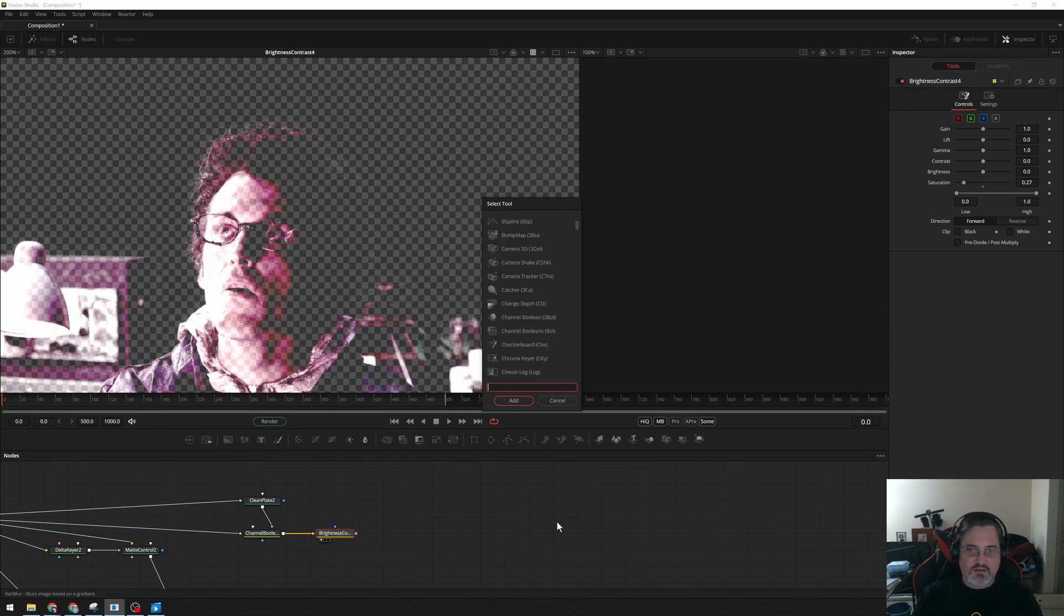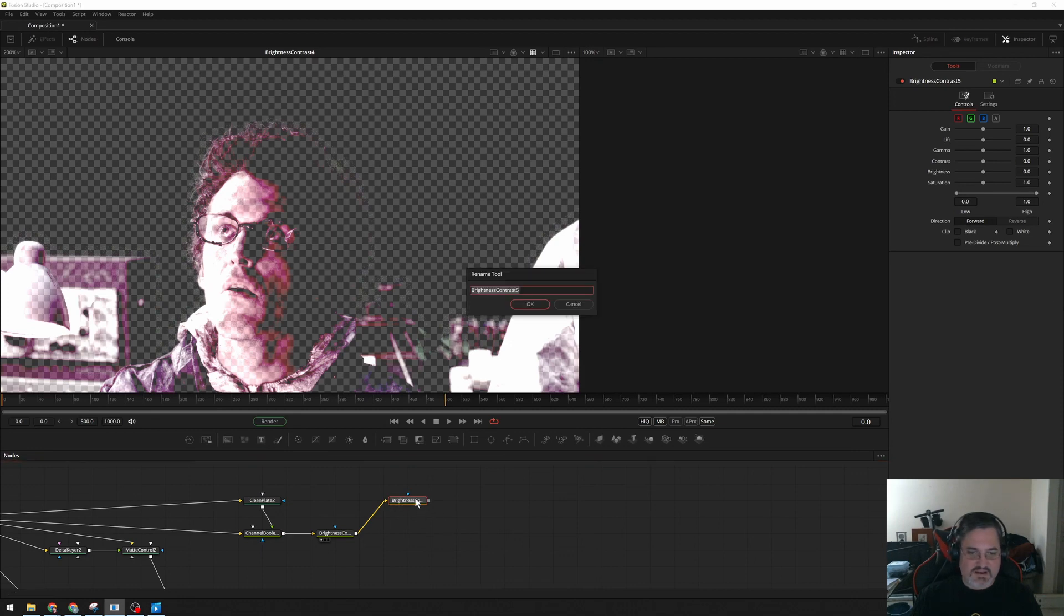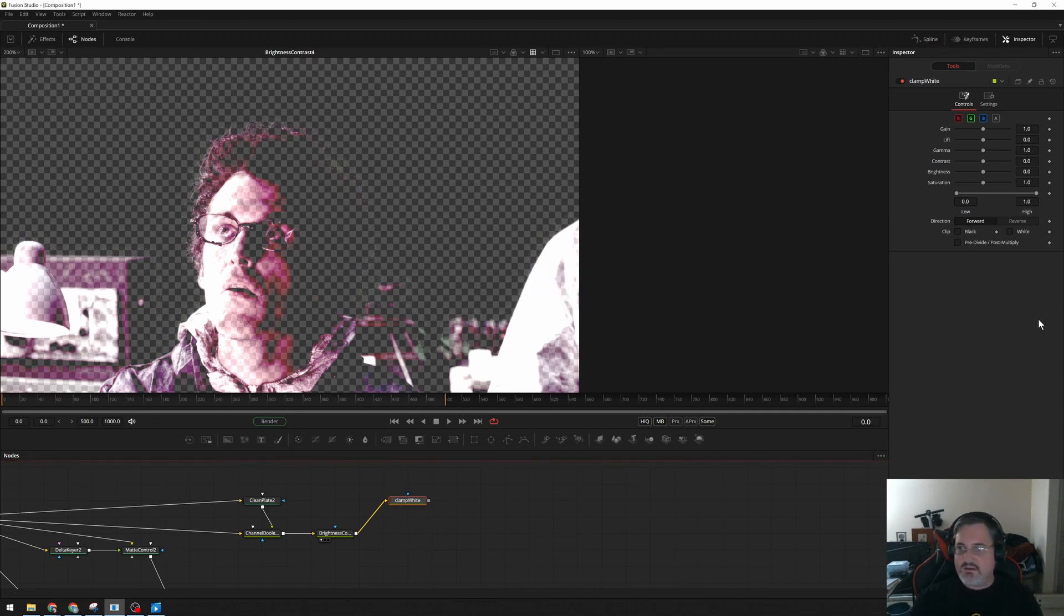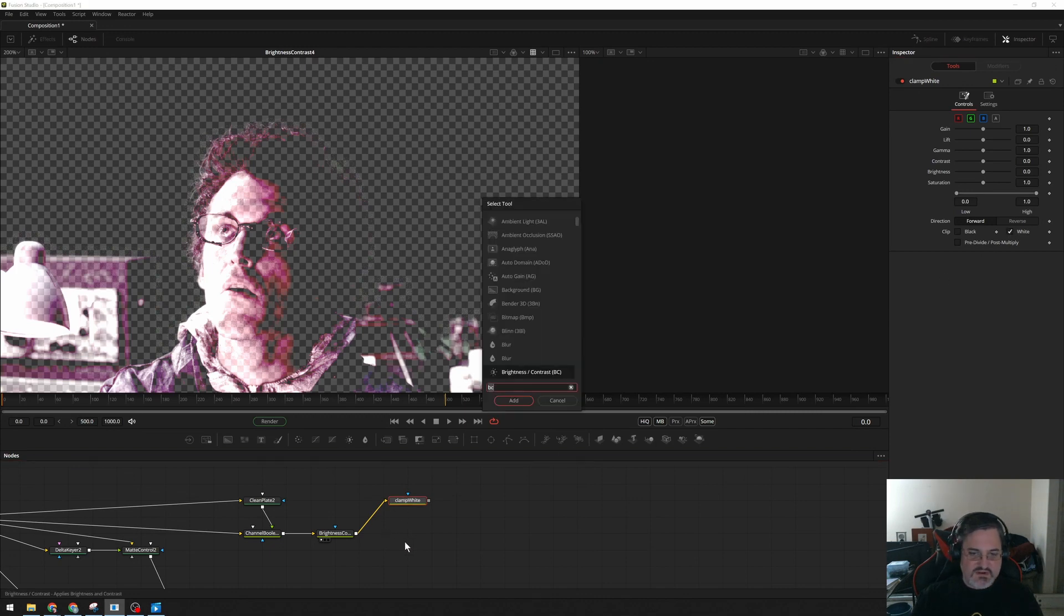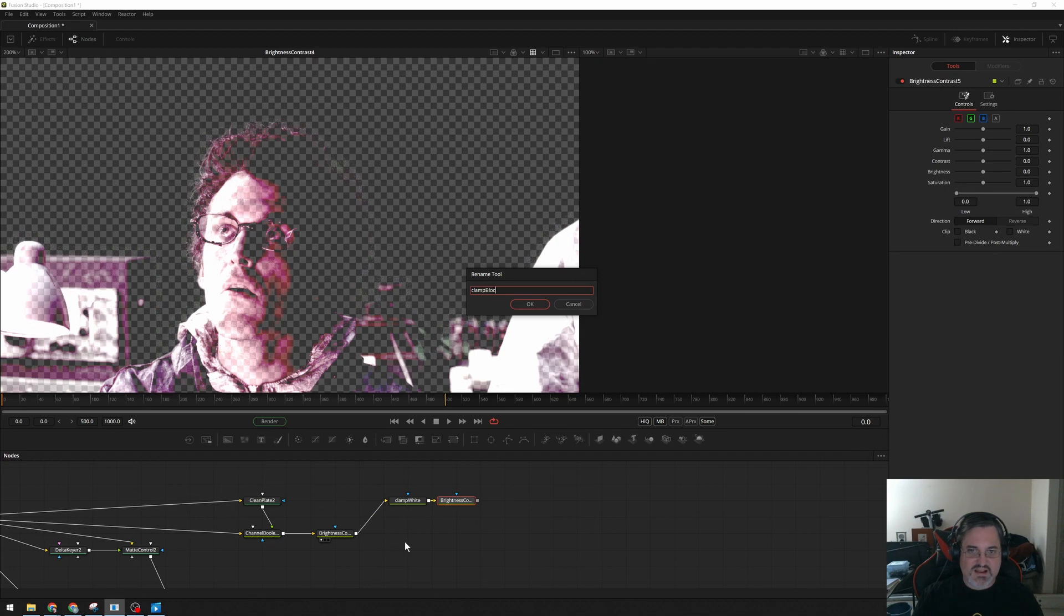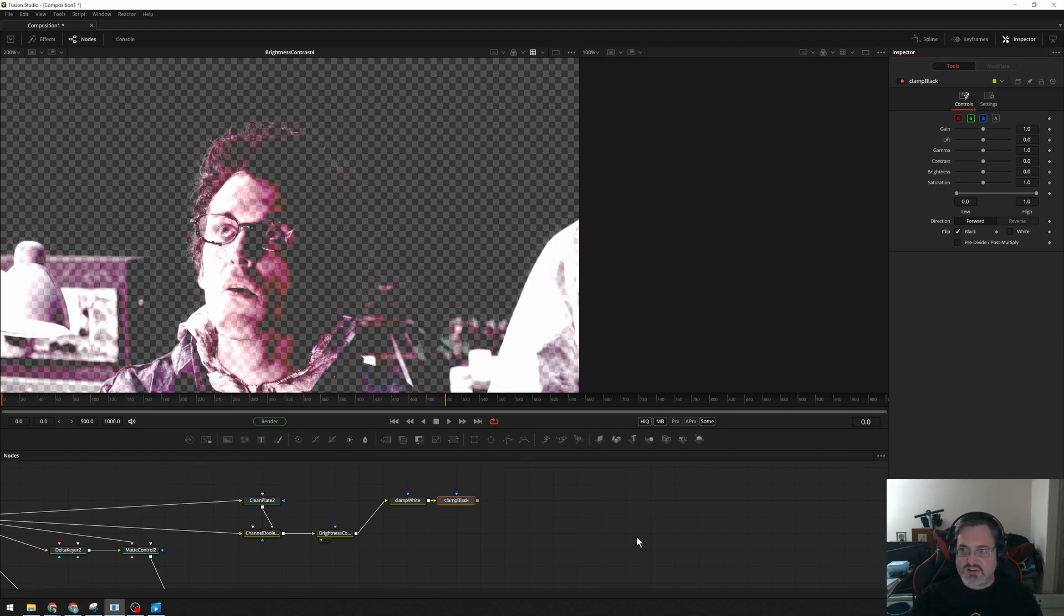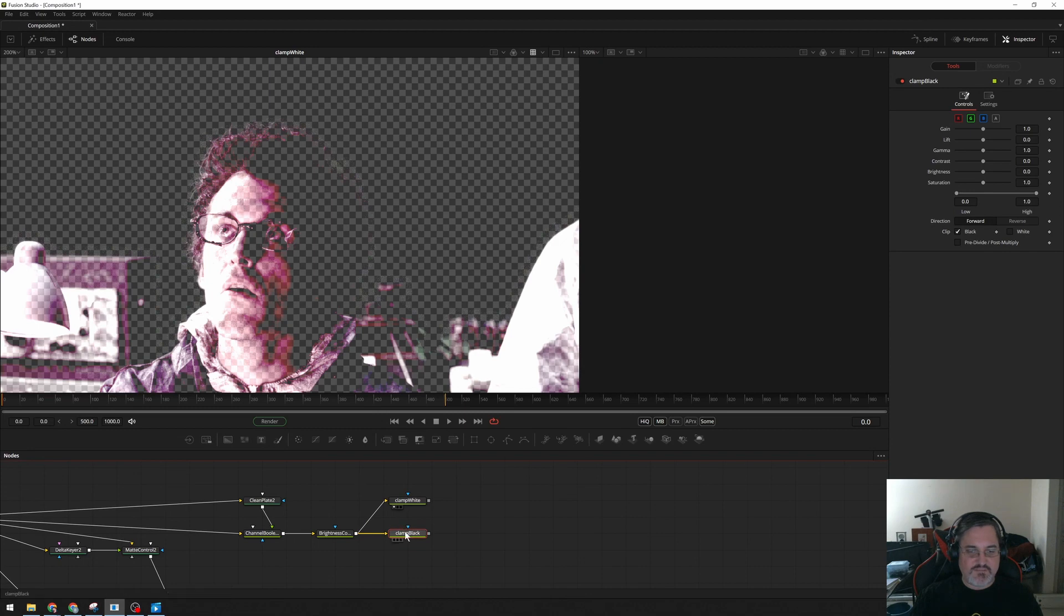Alright, and now I need a pair of Brightness Contrast tools. And with these, I'm going to clamp. This one I'm going to call Clamp White, and I'm going to turn on Clip White. And the other one I'm going to call Clamp Black. And as expected, I'm going to clip black. But I want this to be a fork. So I've got one image where I've clamped the bright values, so nothing is going above one. Another image in which I've clamped the black values, nothing is going below zero.